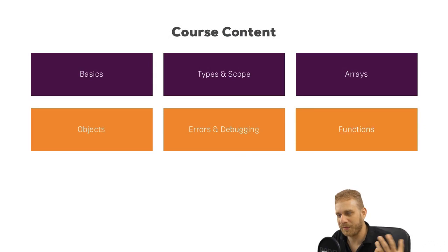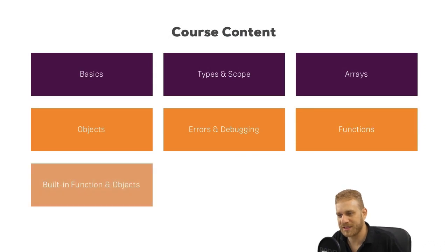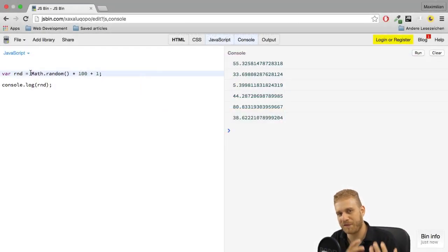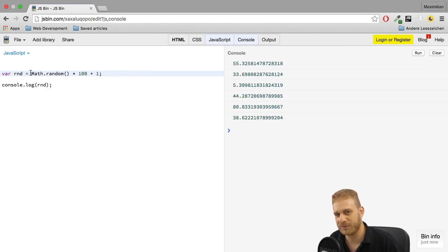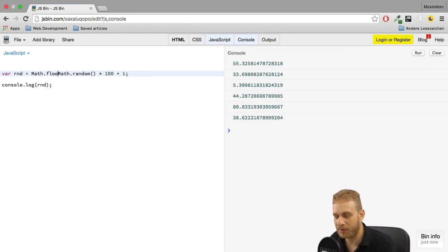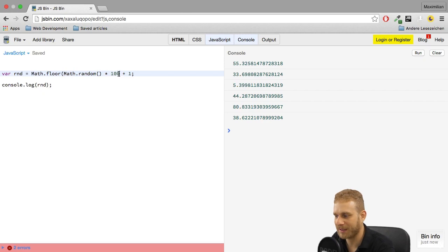Once we're familiar with functions, it's time to have a look at some built-in functions and objects. So some built-in helpers JavaScript offers you, and some things you will probably also use quite a lot throughout your applications.